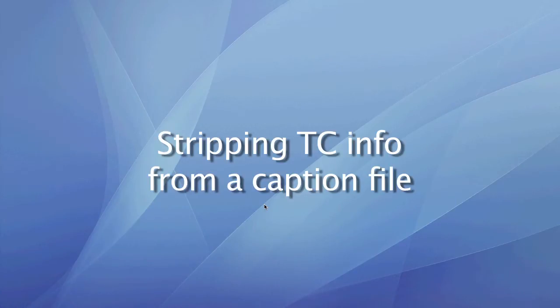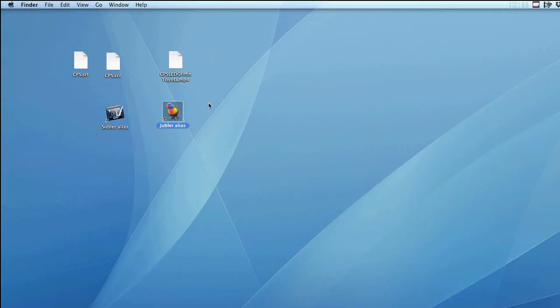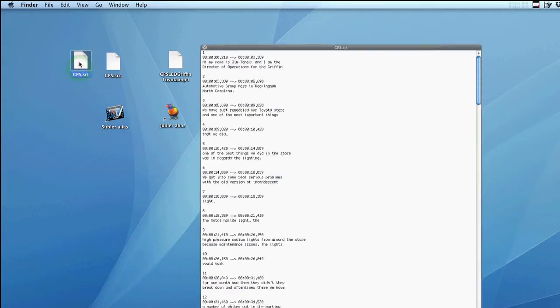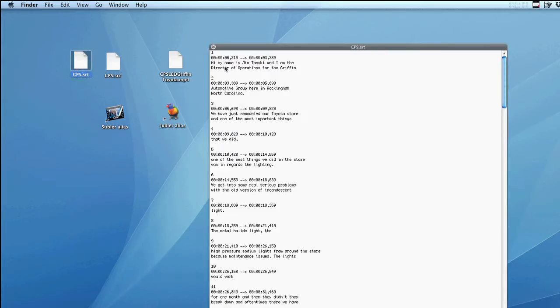This video will show you how to strip the timecode info out of a caption subtitle file for use in a script. Here's your caption subtitle file. It has all the spoken words but also has timecode information.